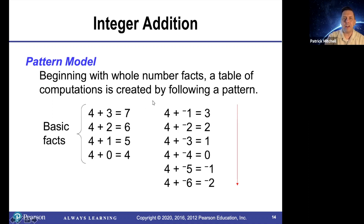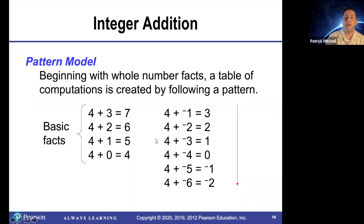Continuing that pattern, it stands to reason that four plus negative one should be three, four plus negative two should be two, four plus negative three should be one, etc. So each time this number drops down by one, the sum drops down by one. If we drop zero down to negative one, the sum should be three.